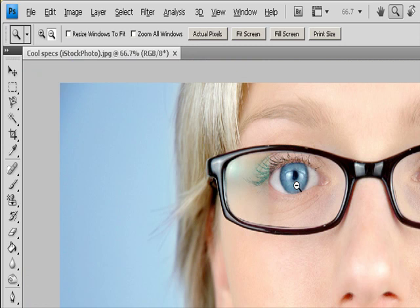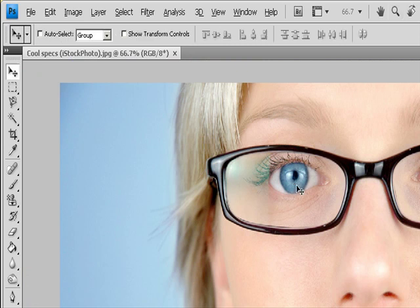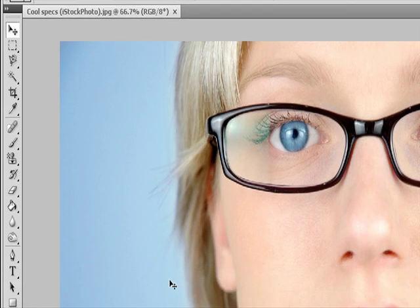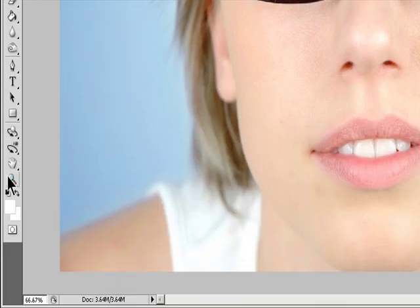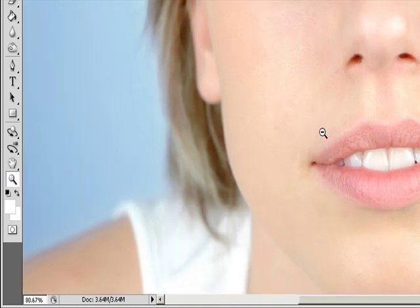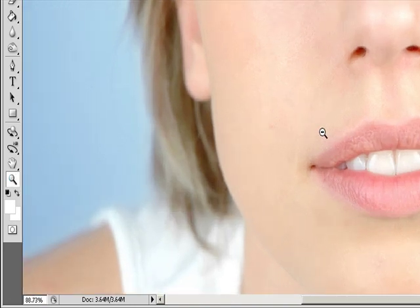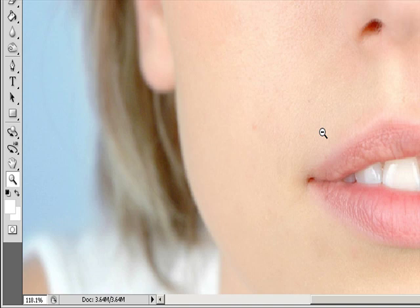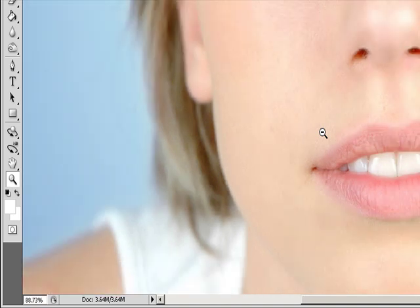Select the Zoom tool and then click and hold in the image for a continuous motion smooth zoom in. Alt-click and hold in Windows or Option-click and hold in Mac OS to continuously zoom out.